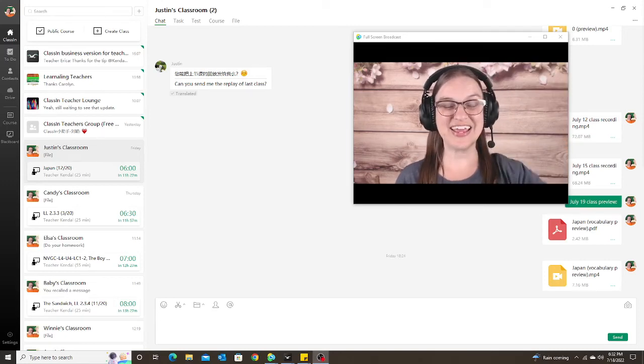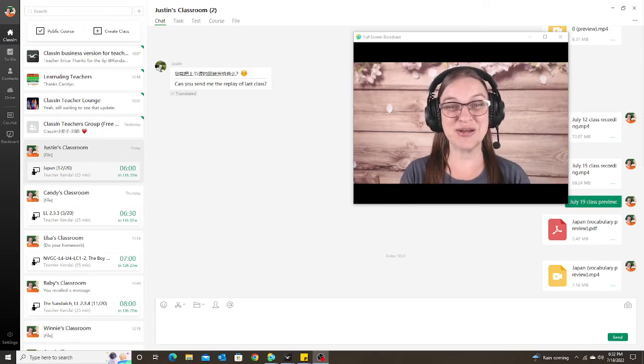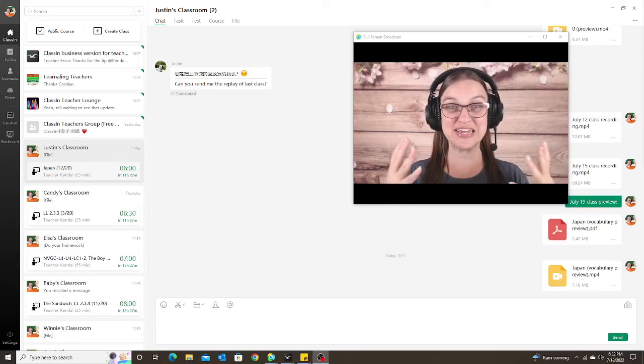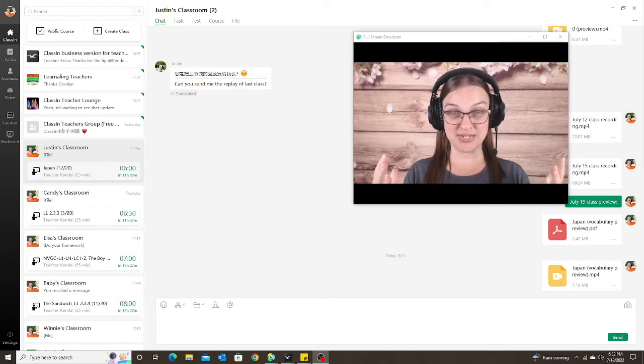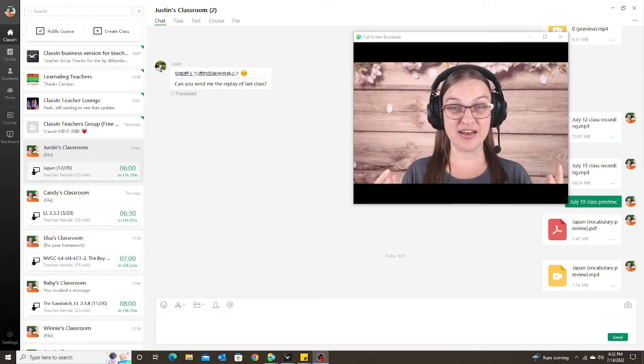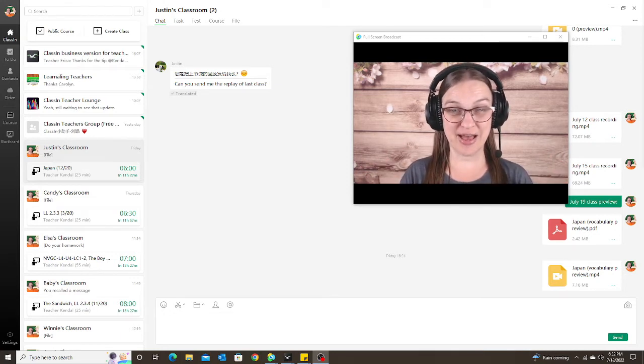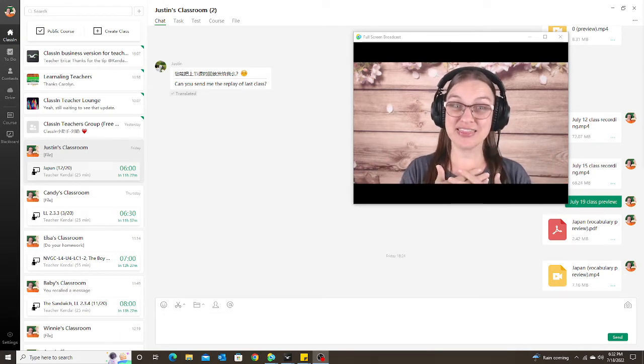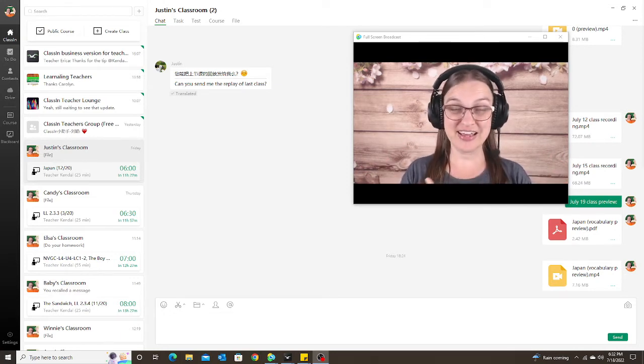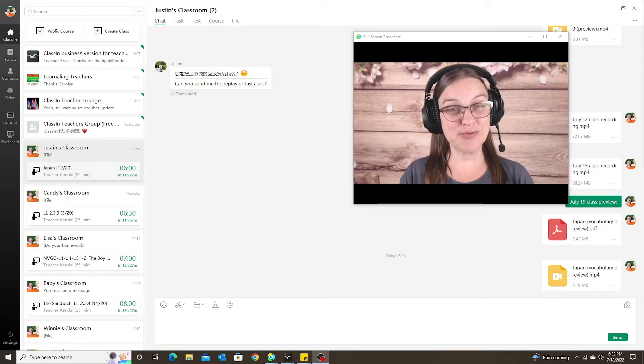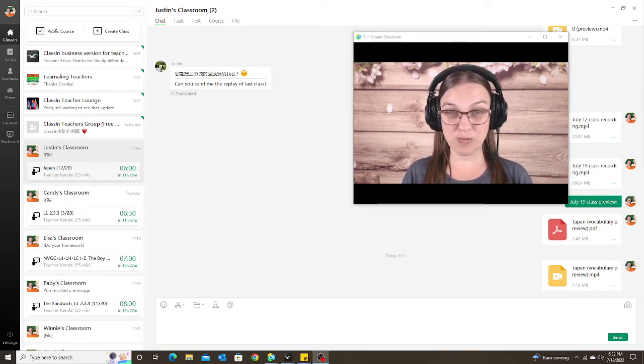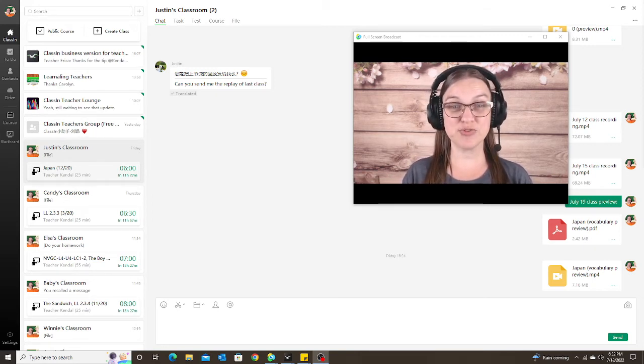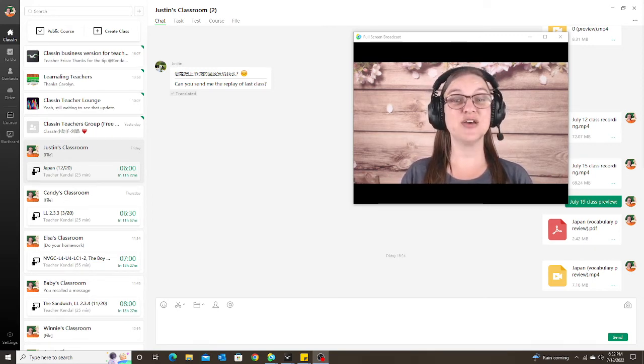Hello everyone, in this video I'm going to show you an exciting new update on the ClassIn app. I think it's exciting if you are like me and you assign homework through the task or test tab on ClassIn.